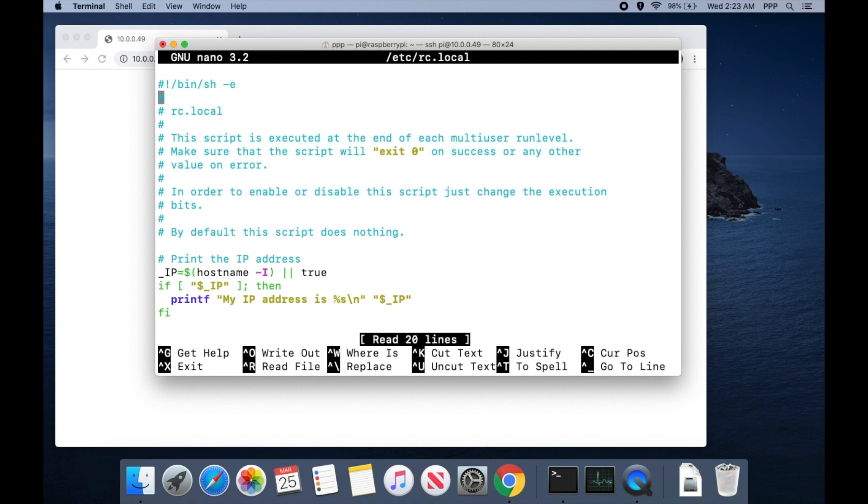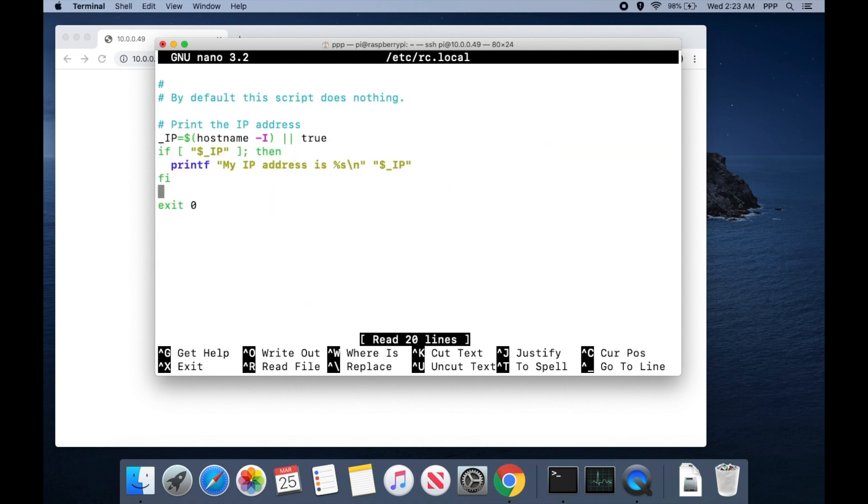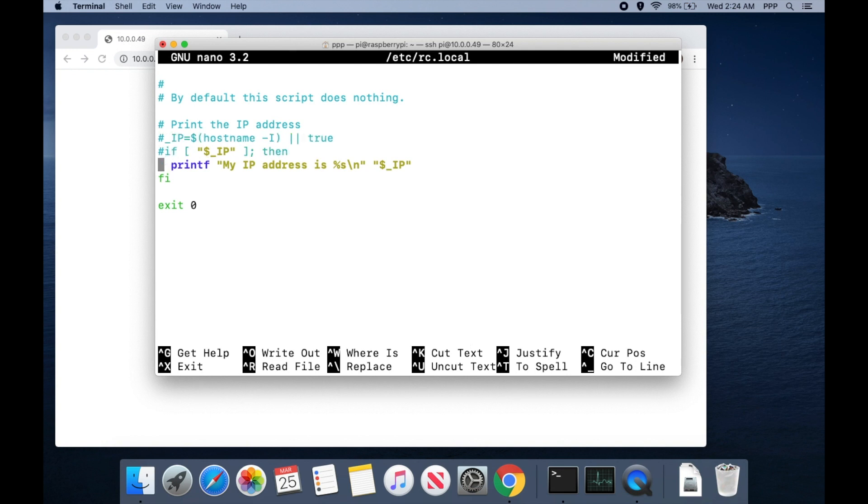So here's an example of a script in here that's already pre-written that doesn't really do anything. We can comment out this script by adding hashtags in front of each line.